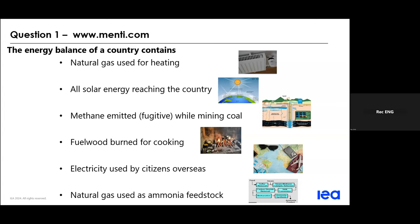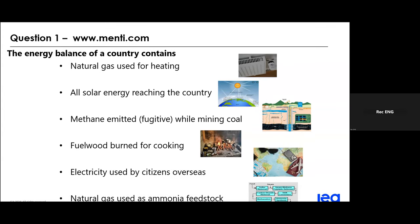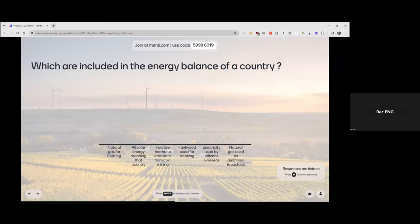现在来看我们的第一个Menti互动问题。大家可以用www.menti.com输入密码参与。问题是：每一个国家的能源平衡应该包含哪些项目？